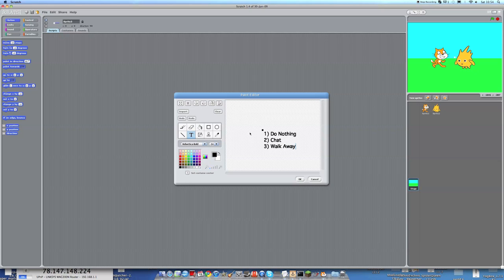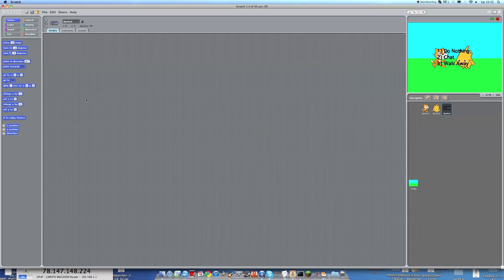So this is a brand new sprite. It's text and we're going to program this as well.